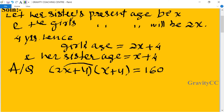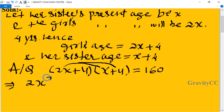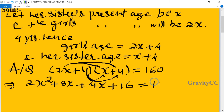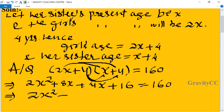Expanding: 2x times x gives 2x², 2x times 4 gives 8x, then 4 times x gives 4x, and 4 times 4 gives 16. So we have 2x² + 8x + 4x + 16 = 160.